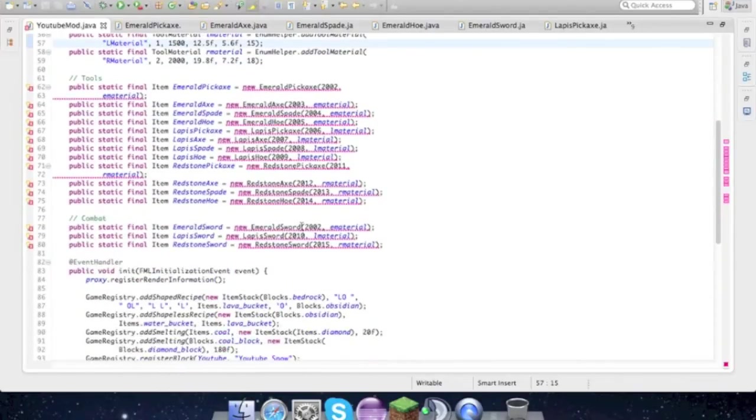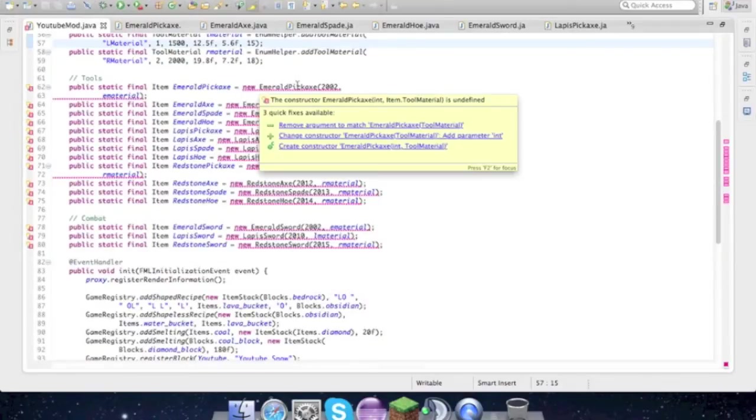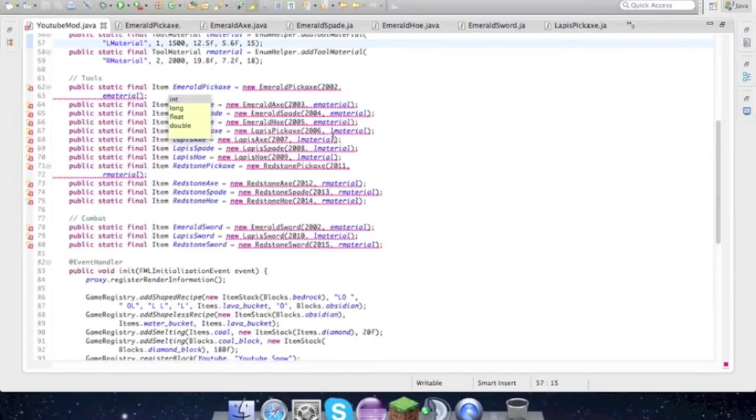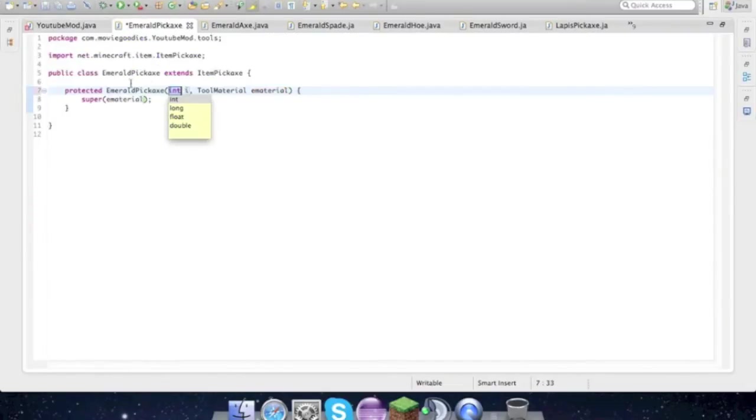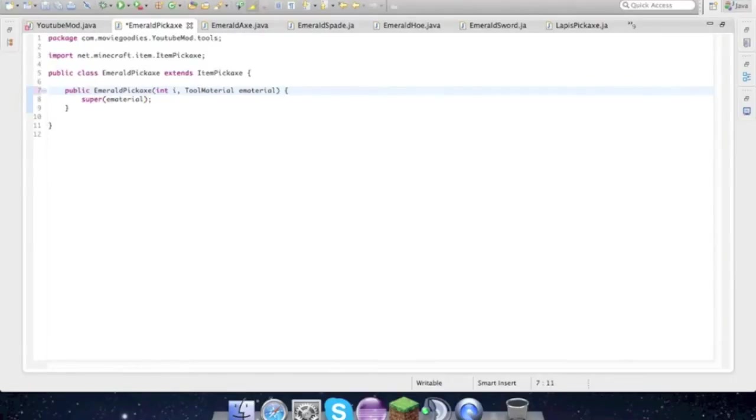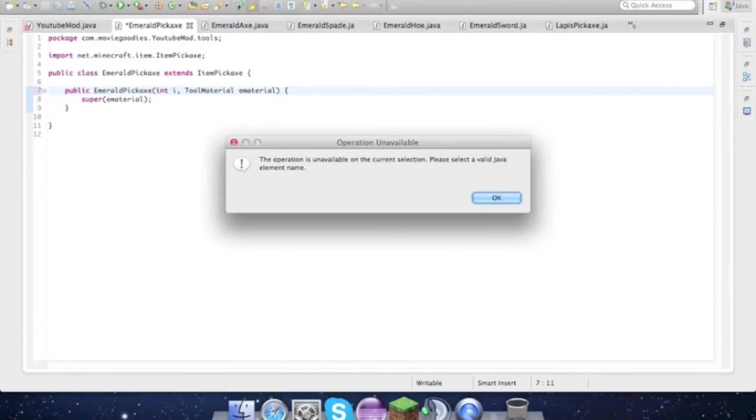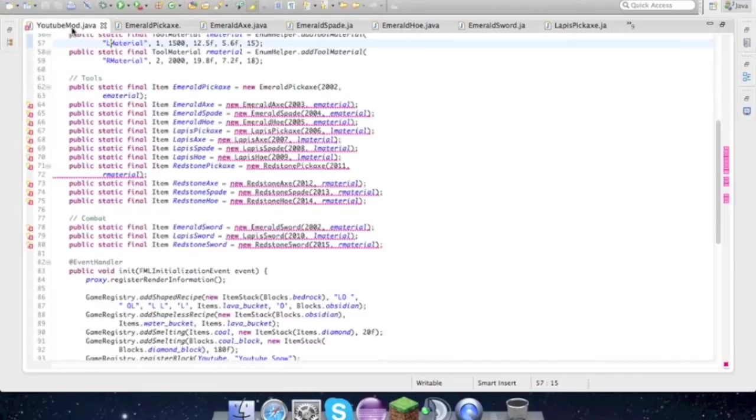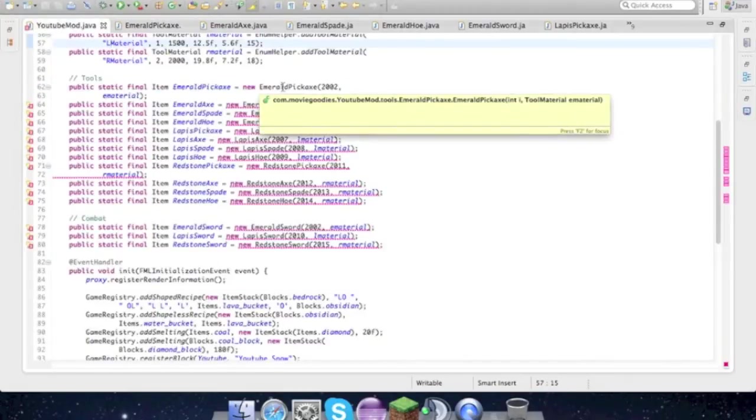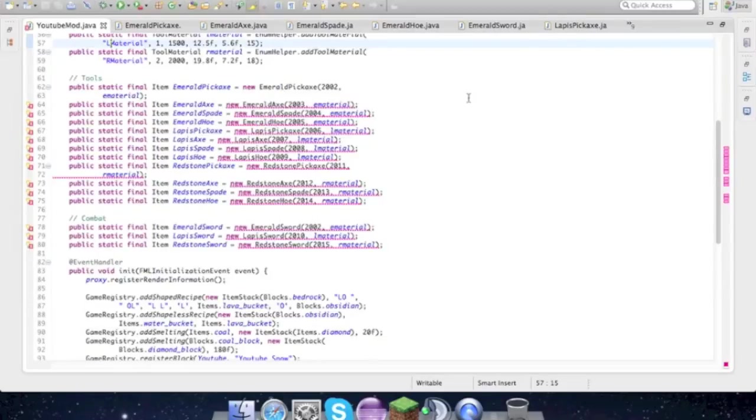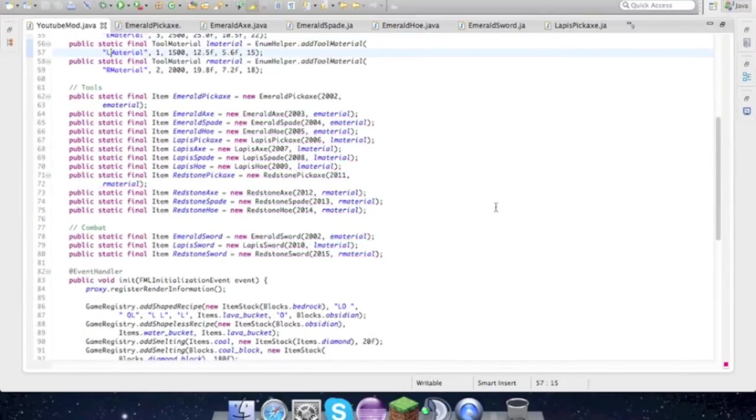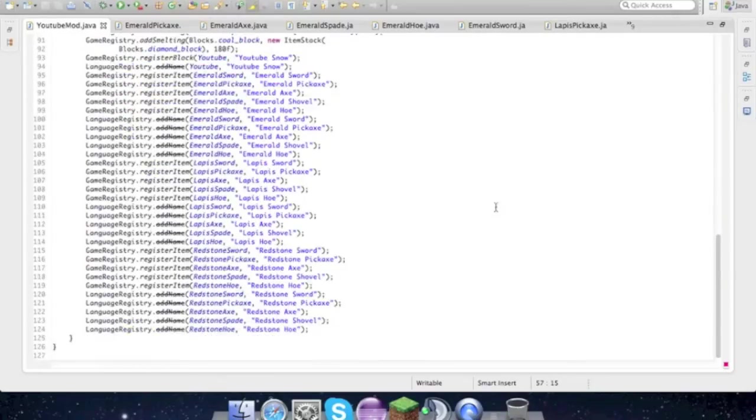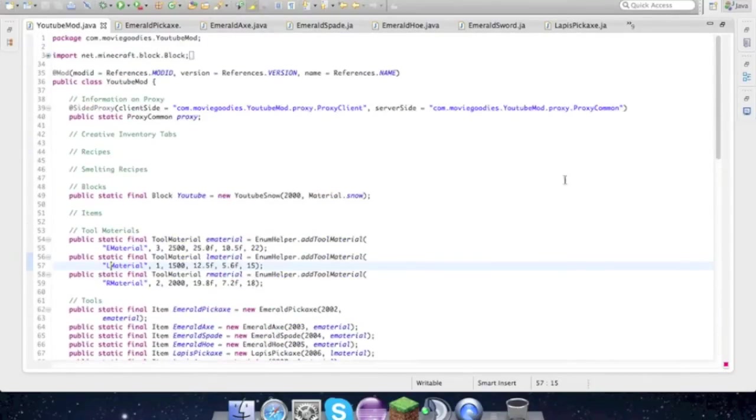Oh let's change this. So the next thing we need to do is you see how we have a whole bunch of errors right there? All we have to do is hover over that, then change constructor of the class to add the parameter int. So int i comma tool material all that stuff, and make sure it says public or else you'll still get that error. Save that and boom, no error. So I'm going to do that with all of them and I will see you guys when I'm done.